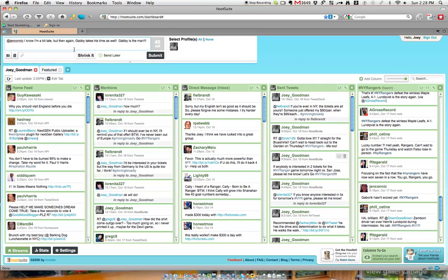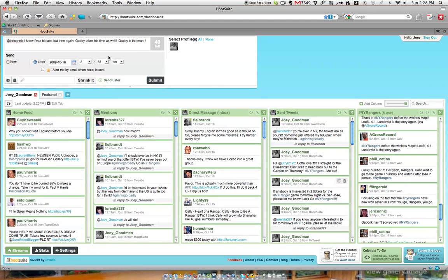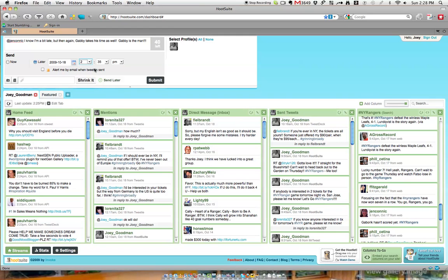And one of the best things about Hootsuite is that you can send later. So, for example, if you had tweets that you wanted to put out every morning at 9 o'clock, you can just set them up for 9 a.m., whatever day it is, and if you want, alert me by email. And then just hit submit, and don't worry about a thing. Hootsuite will take care of the rest, and every day at 9 o'clock, it'll send out your tweets.